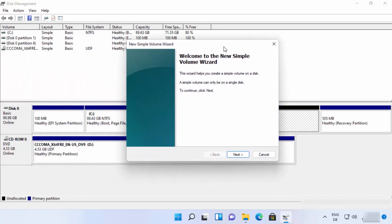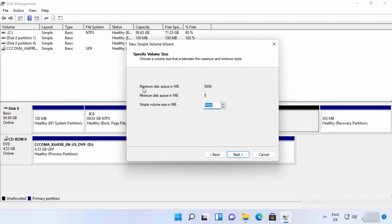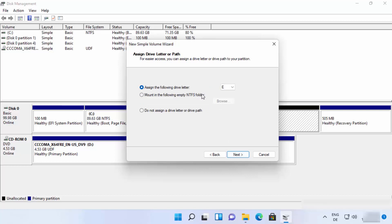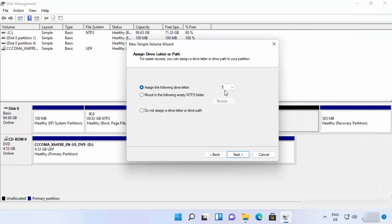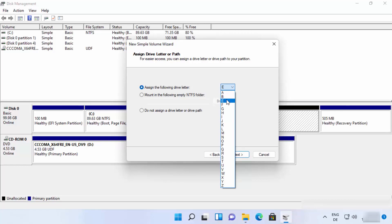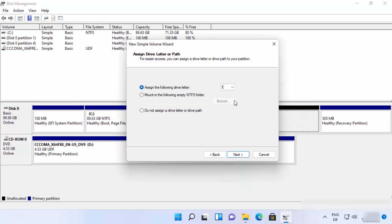This opens the New Simple Volume wizard. Leave everything as default since we want to use all the unallocated space, then click Next. You can now choose a drive letter — C and D are already taken on my PC, so I'll choose E, but you can pick any available letter.